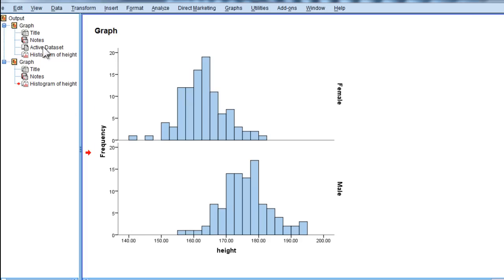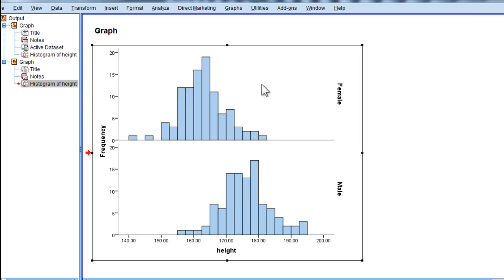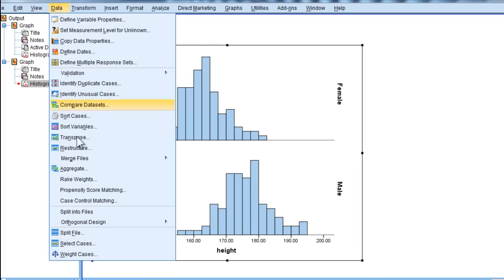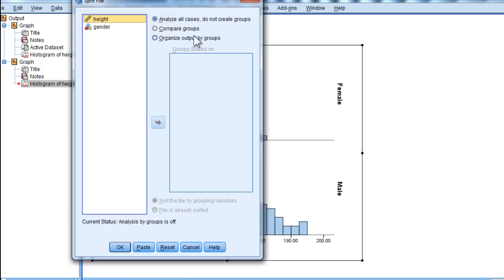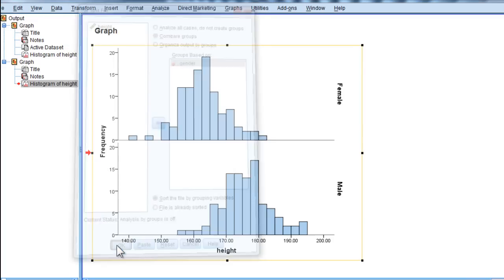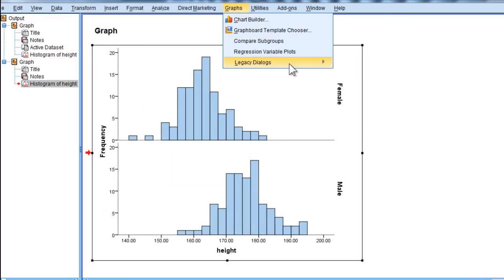Now, I have seen some people try to do this same effect by splitting the data. So they go into Split File, and they compare groups, and they put gender into the groups based on. This will not result in as pretty a way to display the results.